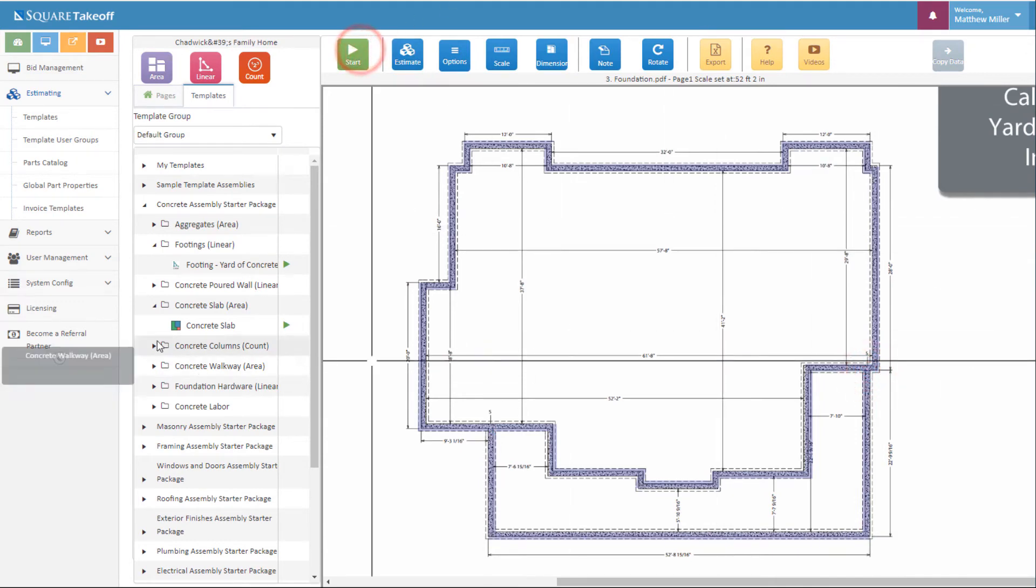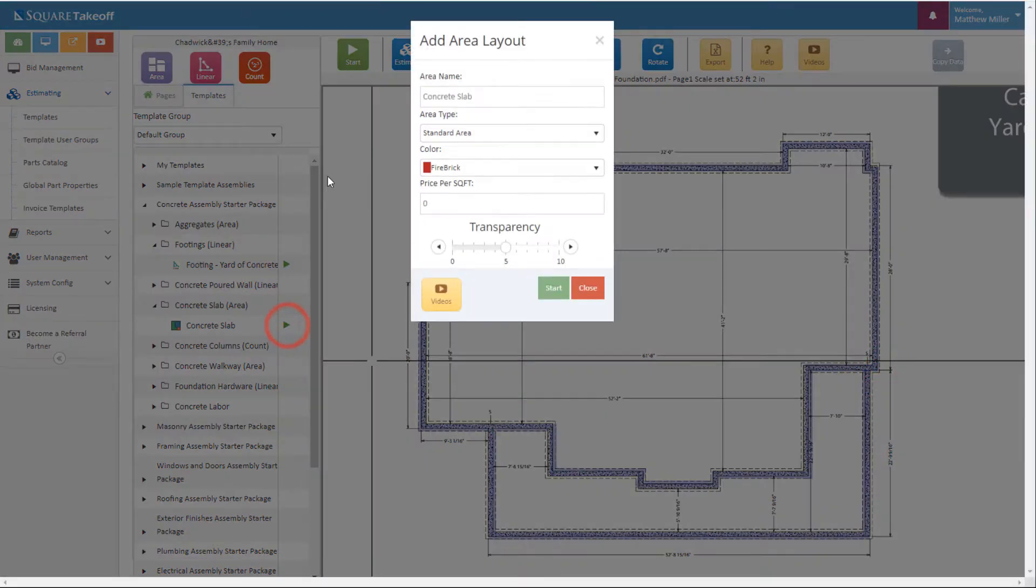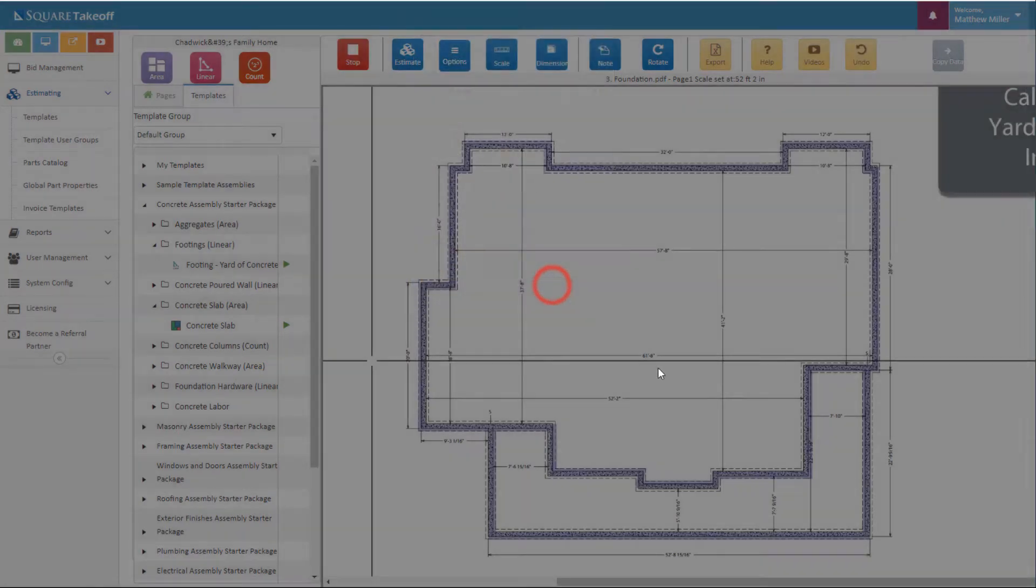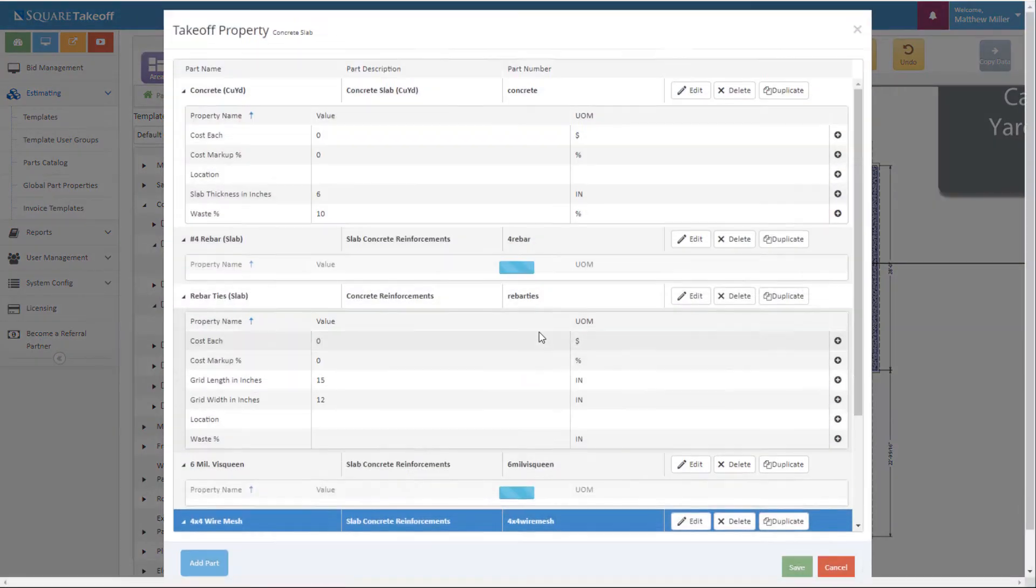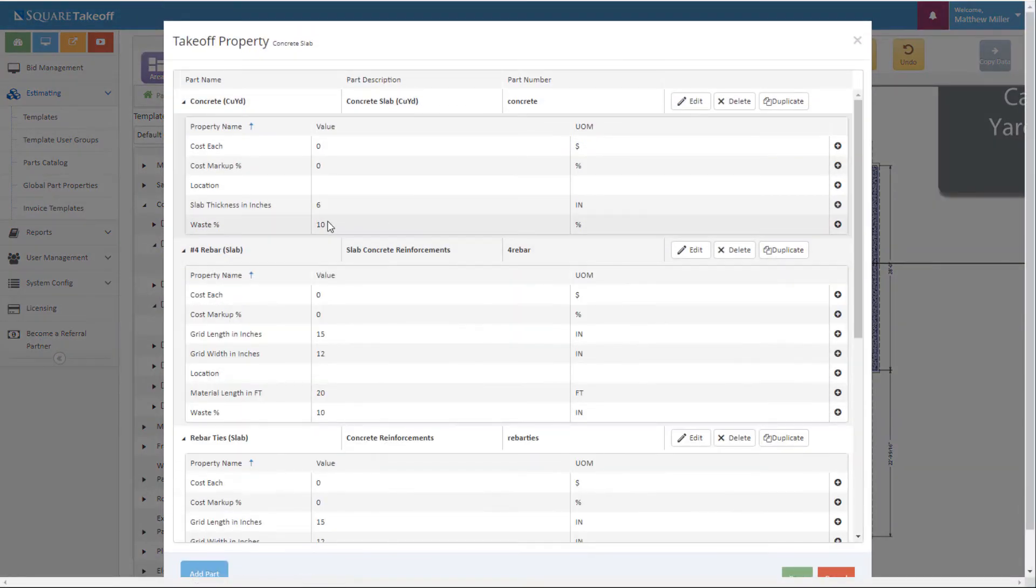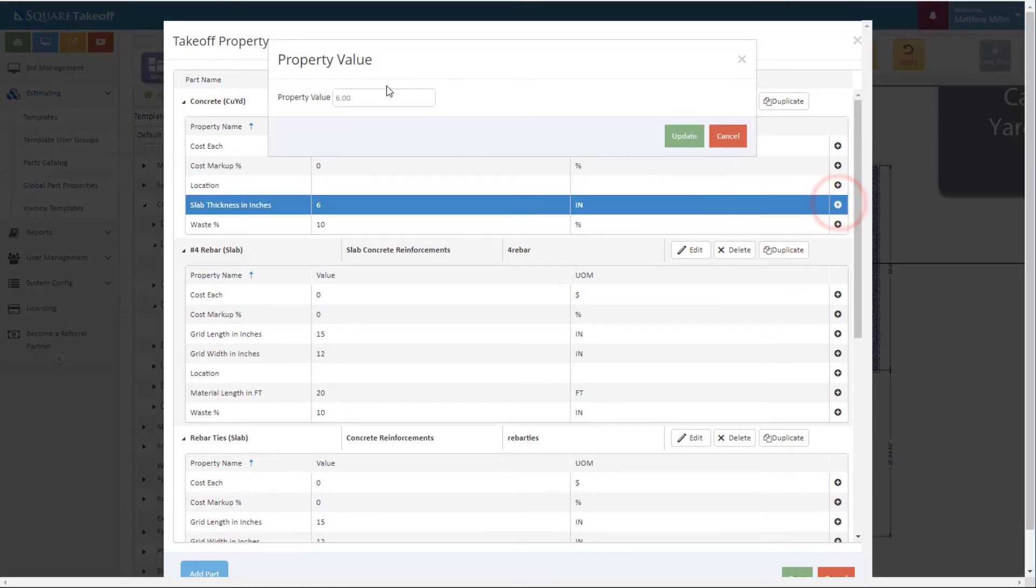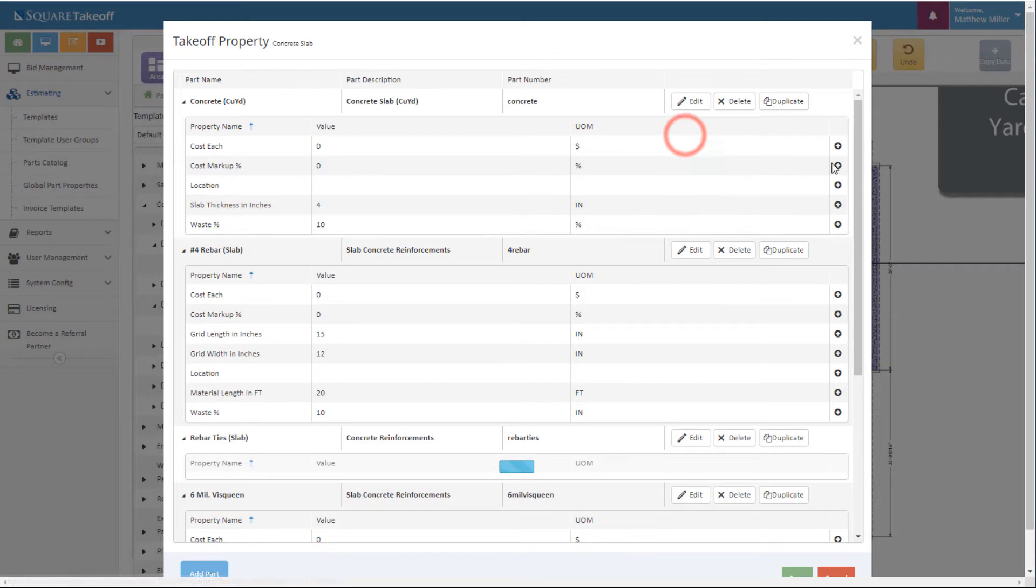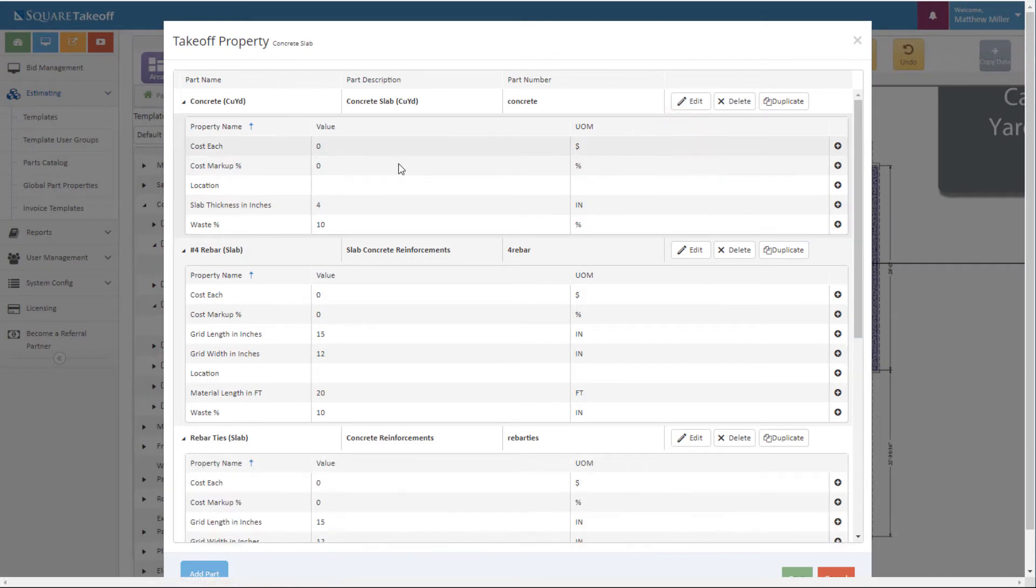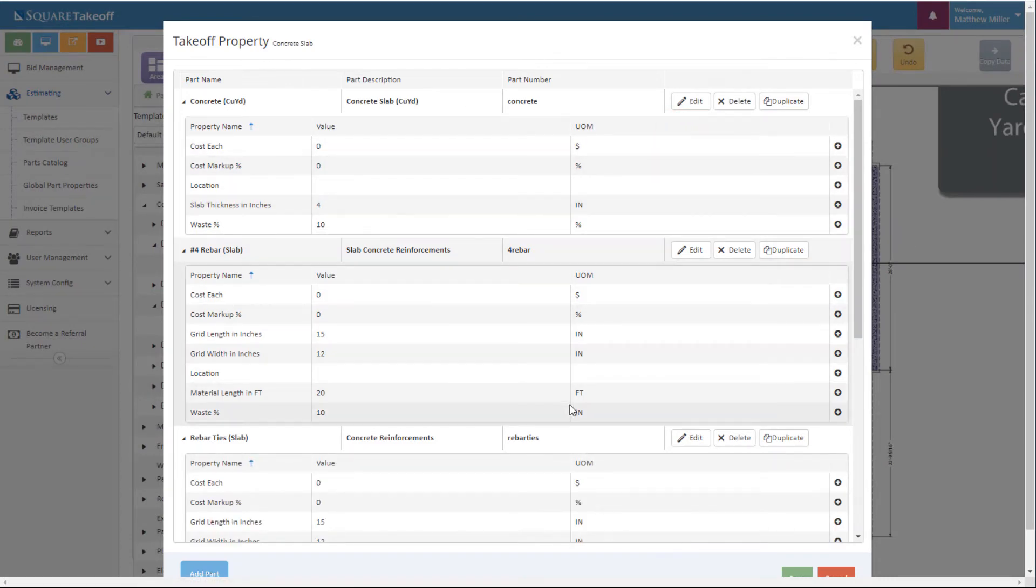Next we're going to select our concrete slab template. Once again adjust anything as needed. Hit start. And in here we are going to adjust our slab thickness by selecting the black button there, simply entering 4 inches. We also can enter any type of cost and so forth within this item.